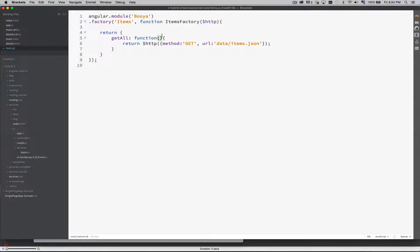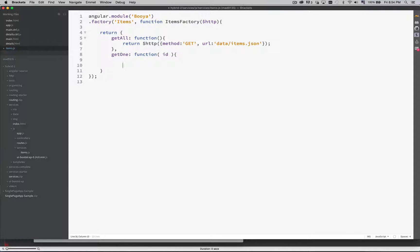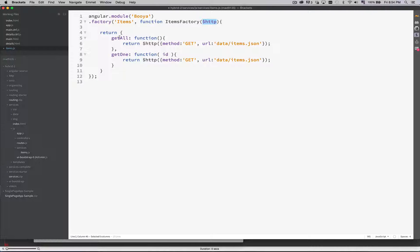If there were any parameters, I would pass them through here. That's getAll. If I wanted to get one, that would be a different function — inside this function I'd pass in the ID of the item I wanted to return. For us, because we don't really have a server-side service, I'm just going to be calling the exact same thing. In the real world this would be a completely different method. Our items factory has the HTTP method injected so it can use it, and the return is going to give us an option of two different functions. We can call these functions and they will run the HTTP method for us and return a response.